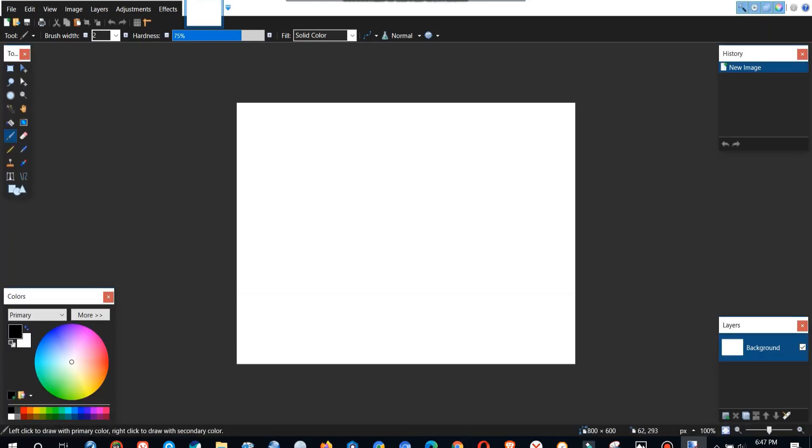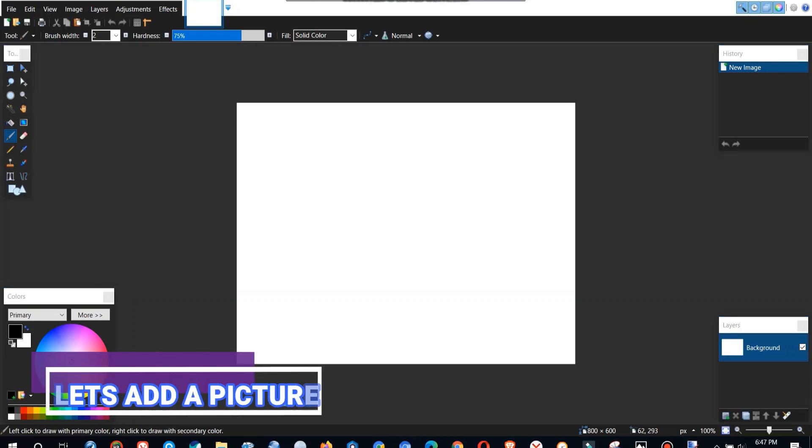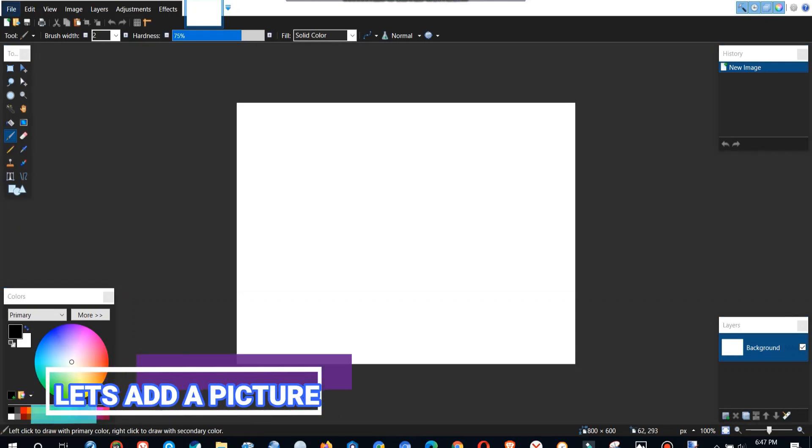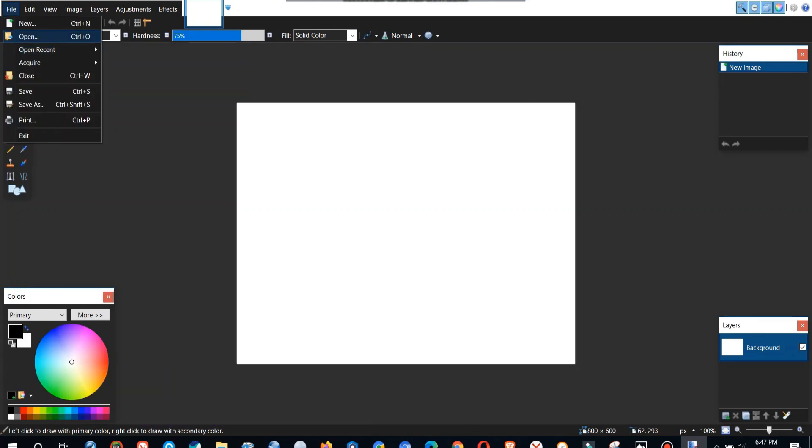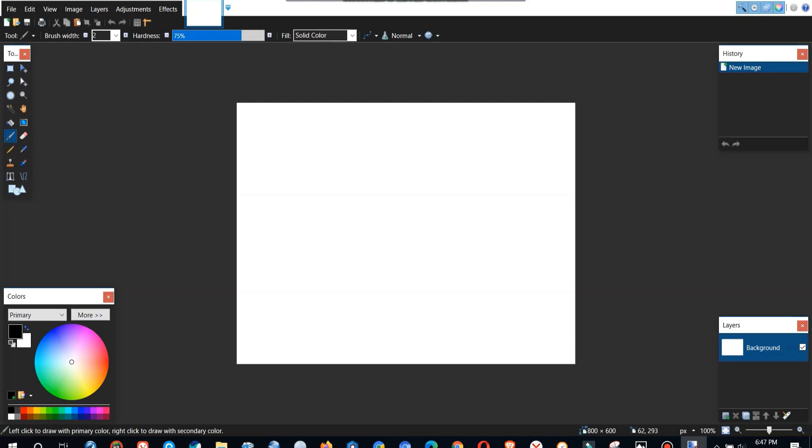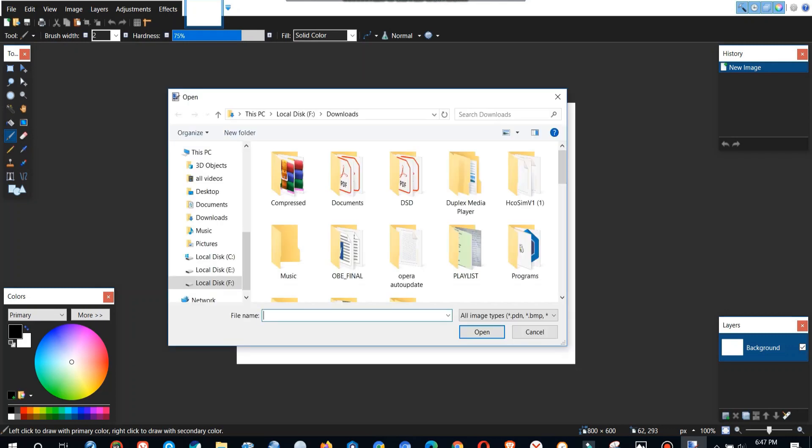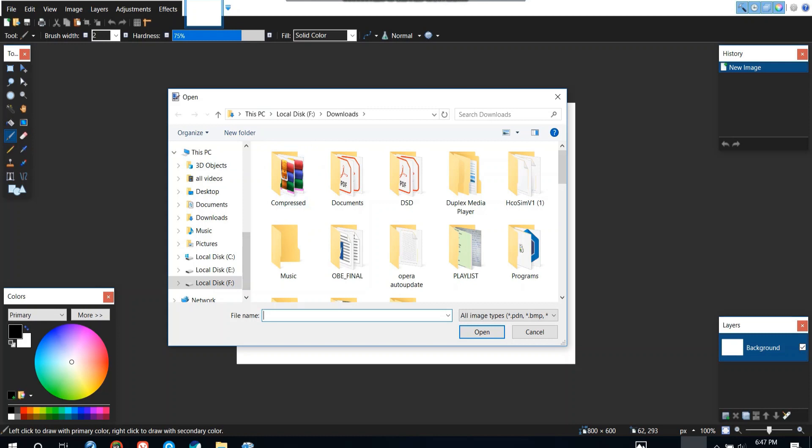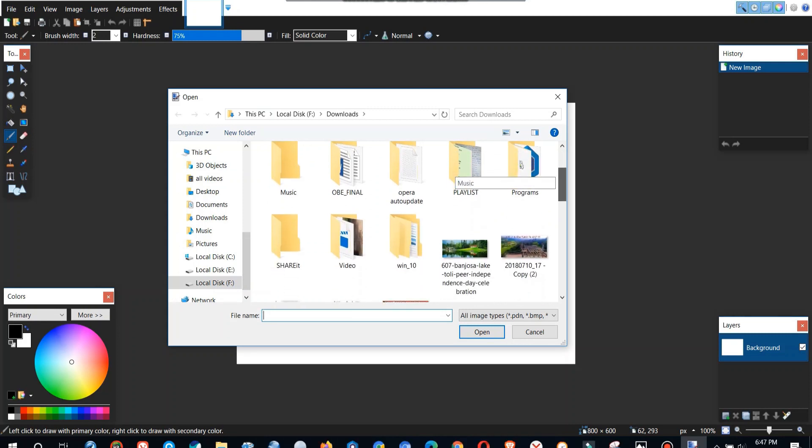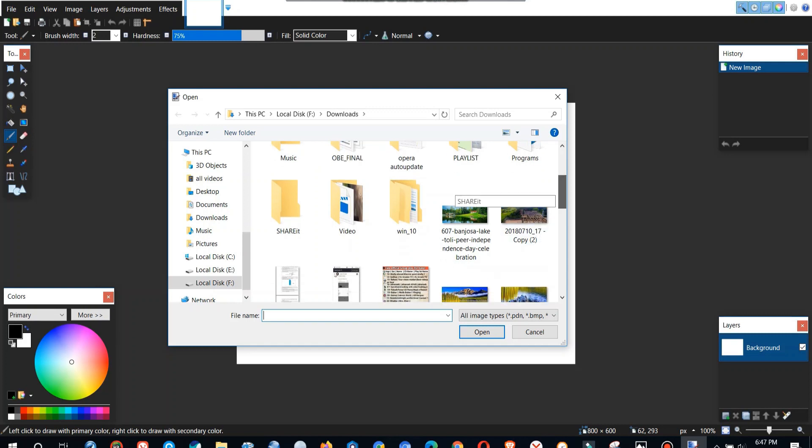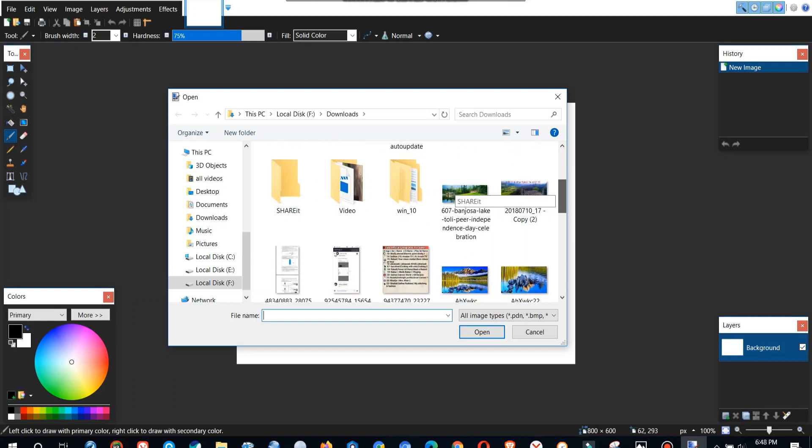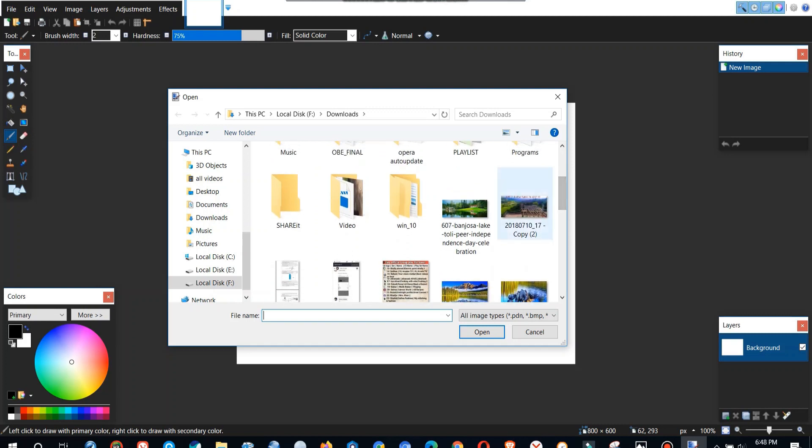Now first step is to add pictures. So to add a picture you can also open recent files but I will show you how to open a file from your directories. Select your file and click open or double click the file you want to open.